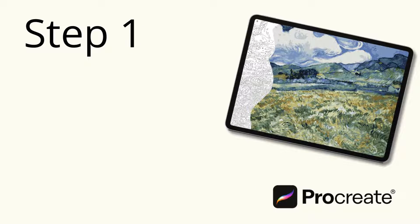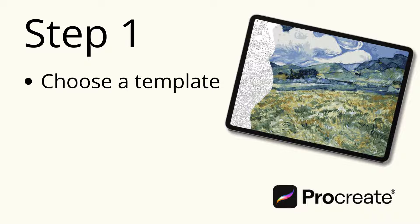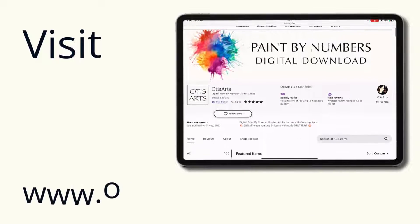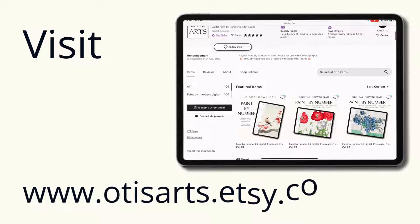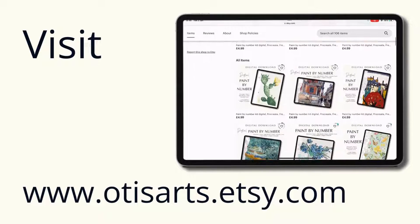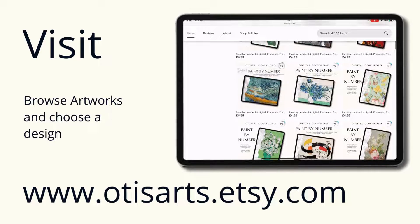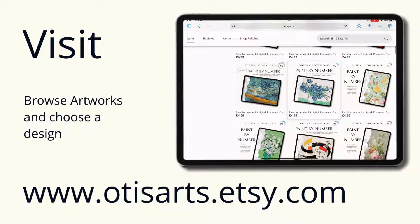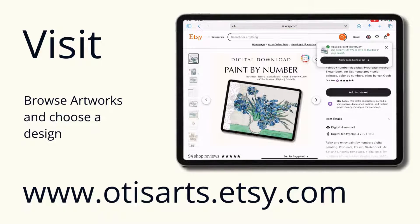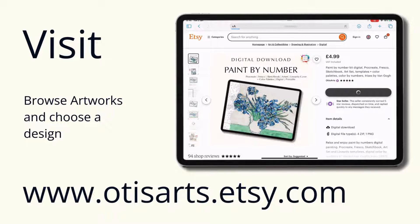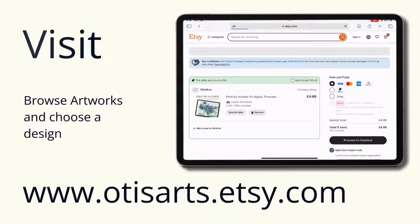Step 1. Choose a template. Visit www.otisarts.etsy.com, browse artworks, and choose a design. Your files will be available for download following purchase.